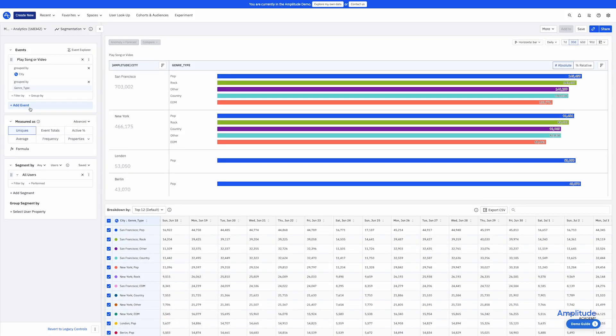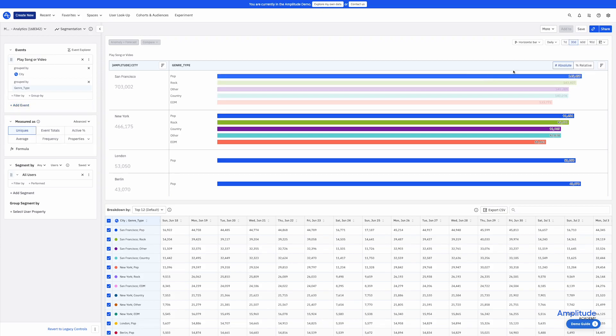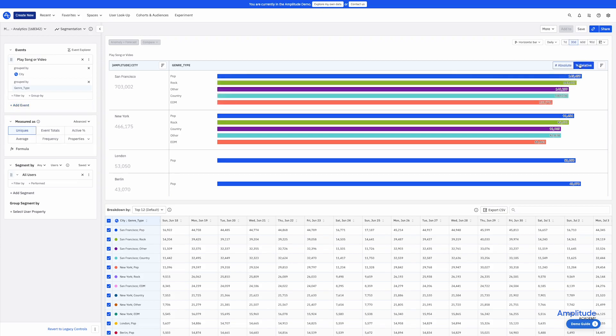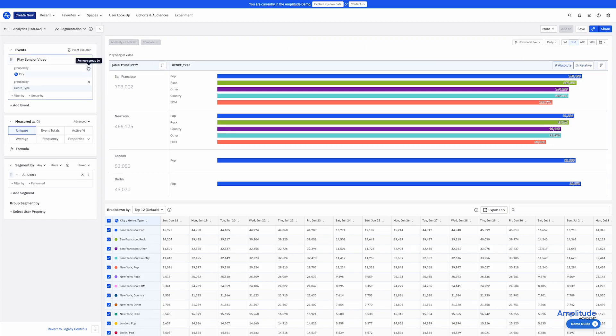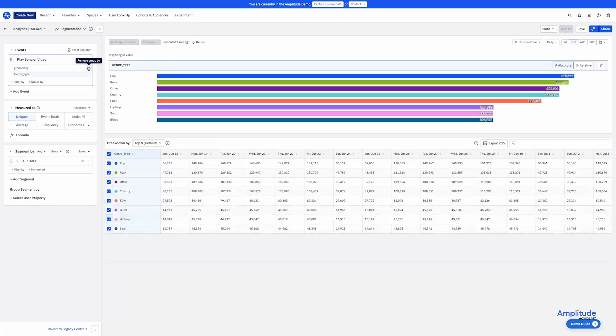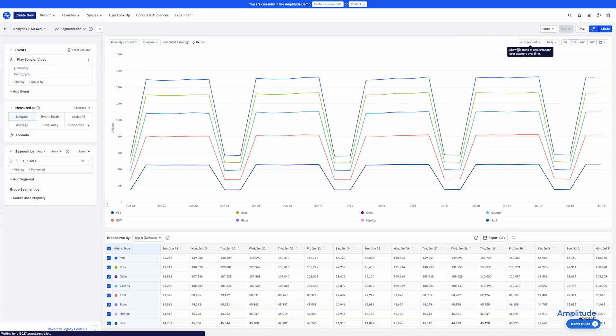This is currently shown as an absolute number, but we could look at a relative percentage instead. These are ways of visualizing the data differently, but you can also change what you're actually measuring. I'll switch back to a line chart showing all users who play a song or video.